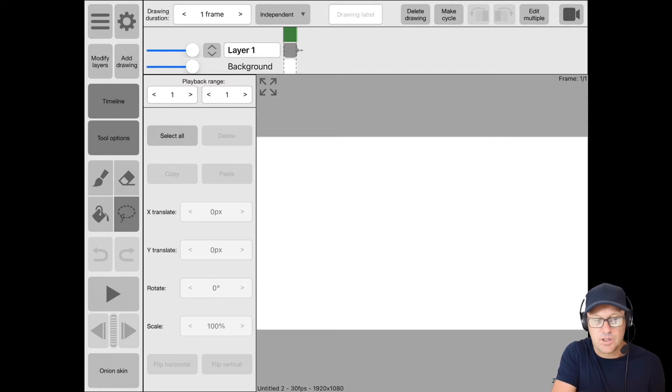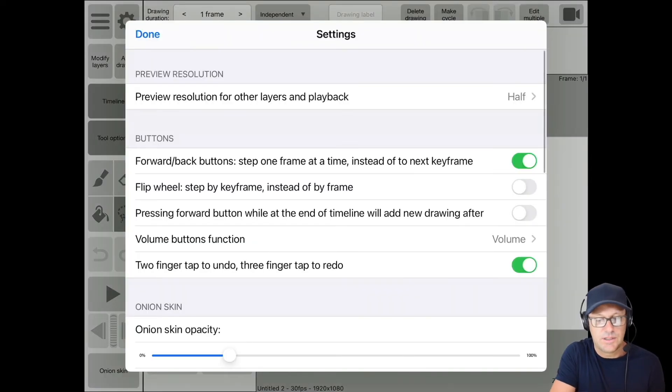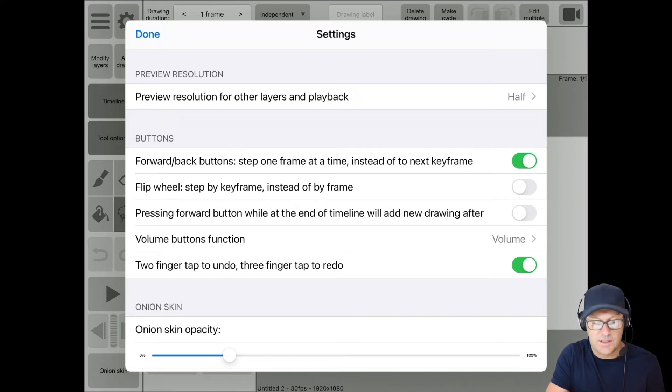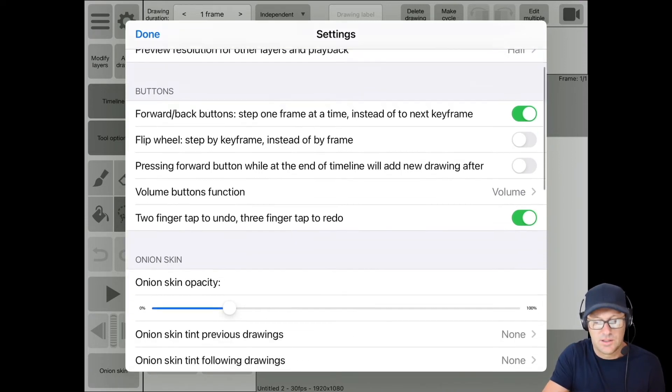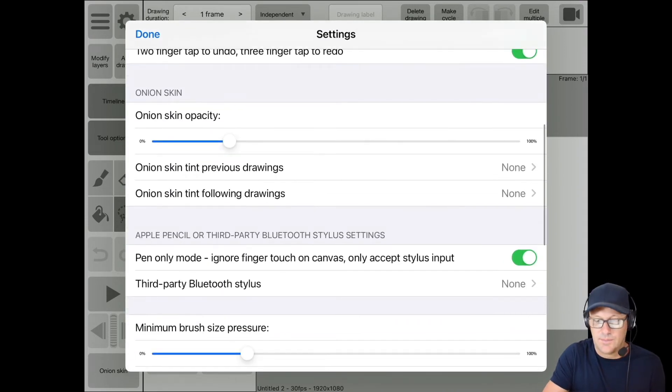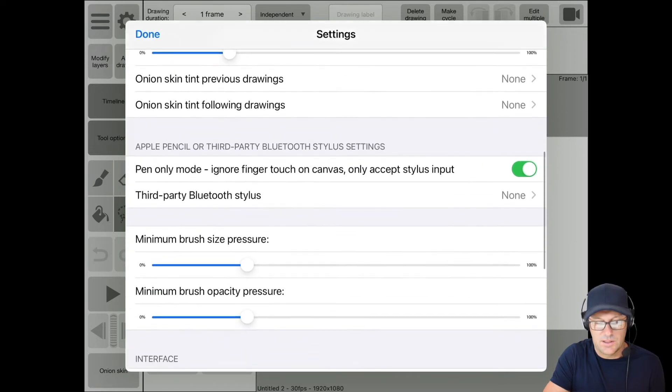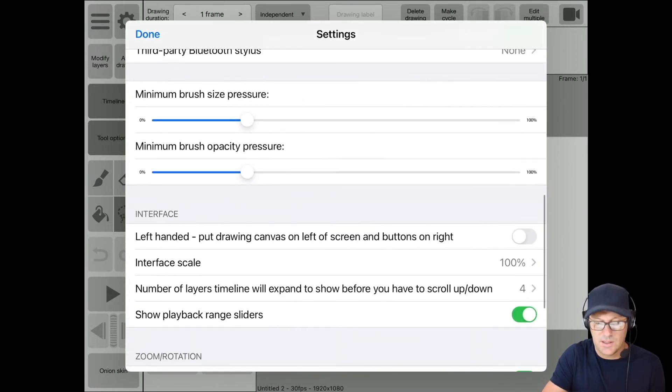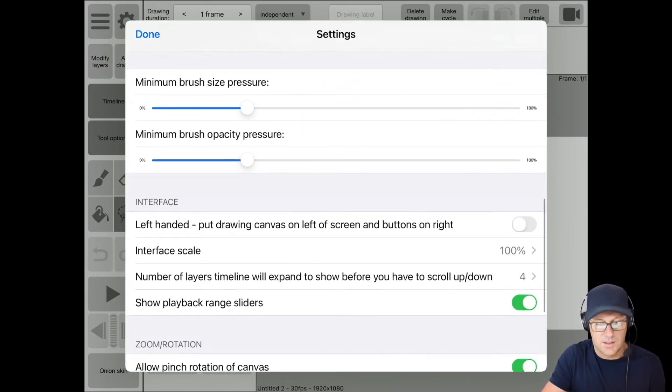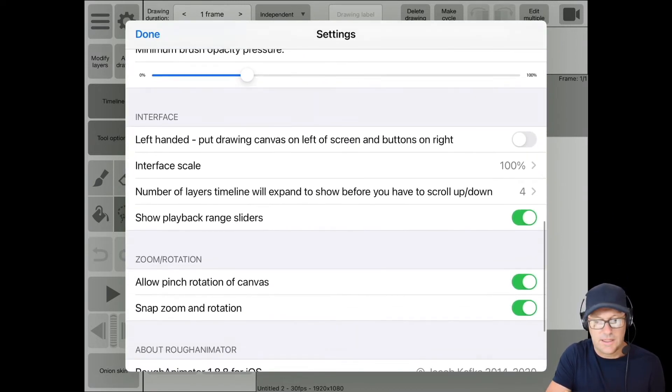And so if I go ahead and click here on the wheel, the settings here, there's some settings within rough animator that we can adjust. Specifically, let's go in and let's look at the interface here.